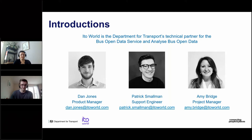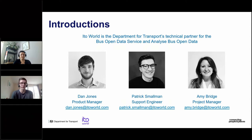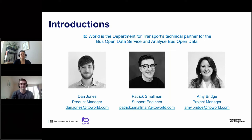Patrick introduces himself: he's been at Ito for about a year and a half, recently joined the BODS and ABOD team, and has mainly been helping with the onboarding process for operators, as well as handling more technical queries. He'll also be helping in the chat to answer questions. Amy Bridge is a project manager at Ito World, working across the Bus Open Data programme on both BODS and Analyse Bus Open Data, and will also be managing questions today.